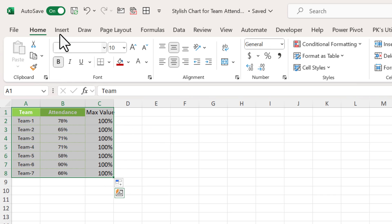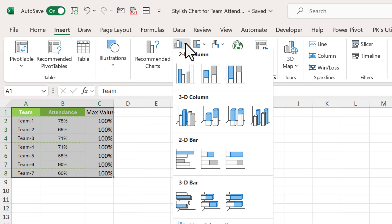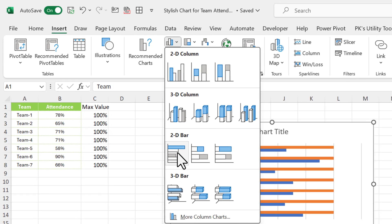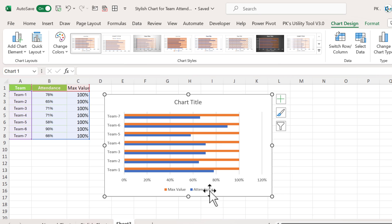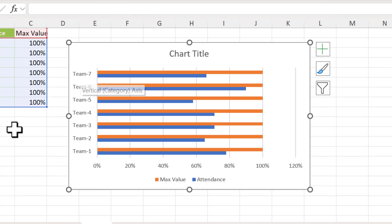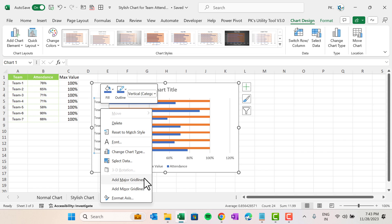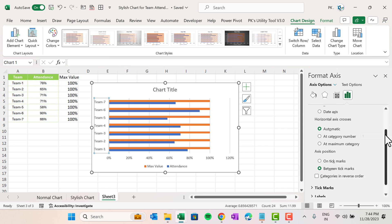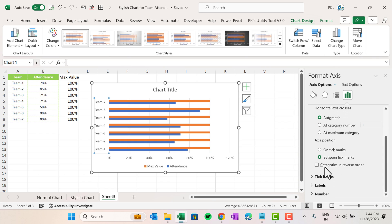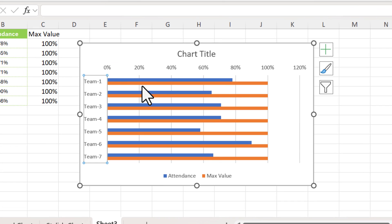Now we will select this range, go to Insert, and insert a 2D bar chart — click on the clustered bar. We have our normal default bar chart. Team seven is on the top, however team one should be on top. So right-click, go to Format Axis, scroll down, and check 'Categories in reverse order.' Now the vertical axis is in the proper order.